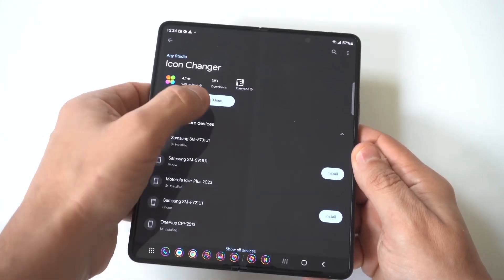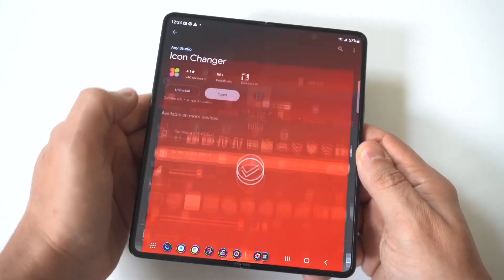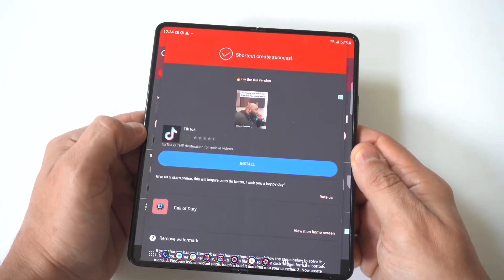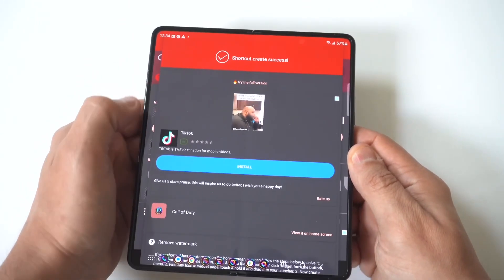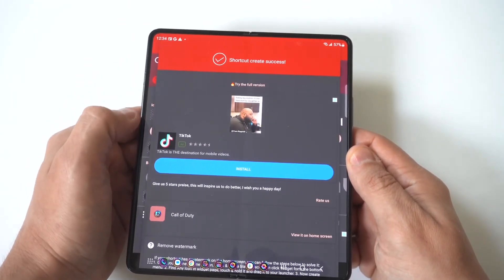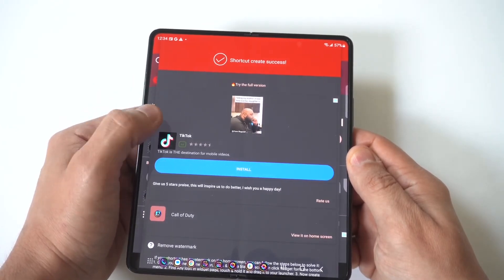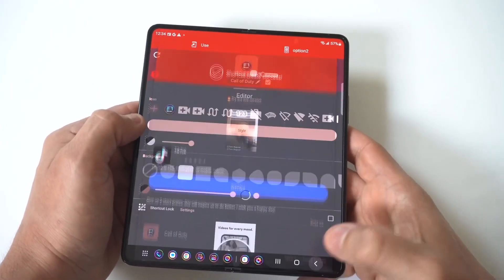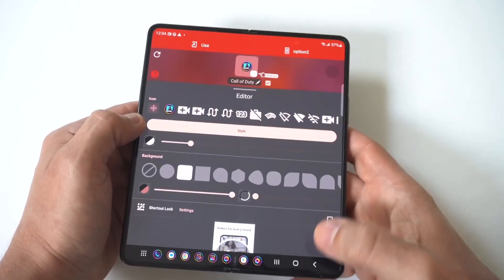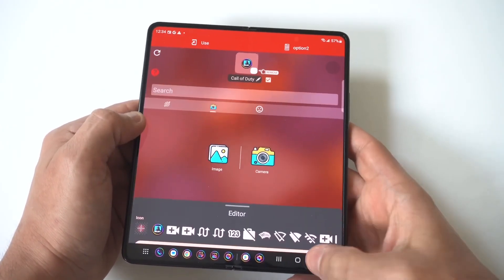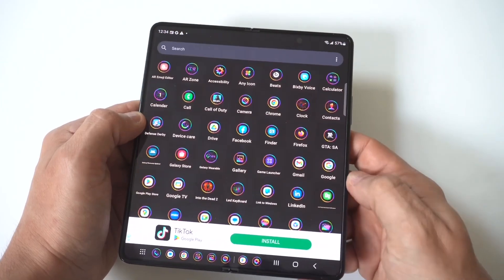Once you download it, open it up. You might deal with an ad pop-up — just click 'continue to icon changer' if that happens, and then it's basically going to pull up all the different apps on your phone.